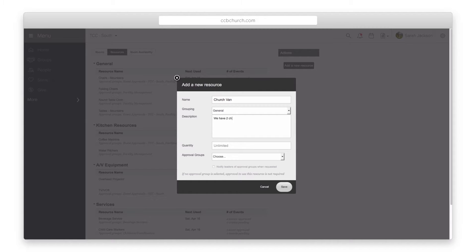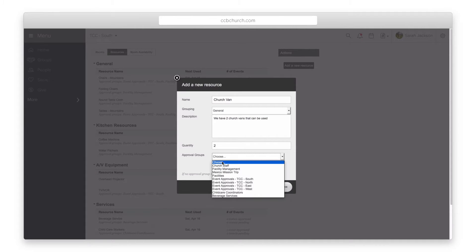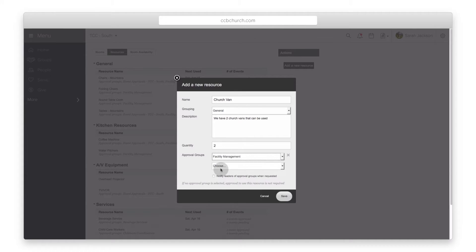As with the rooms you can have a grouping and an approval group for the resource. Make sure and use the notify leaders checkbox if you want those group leaders to get an email when their resource is requested.